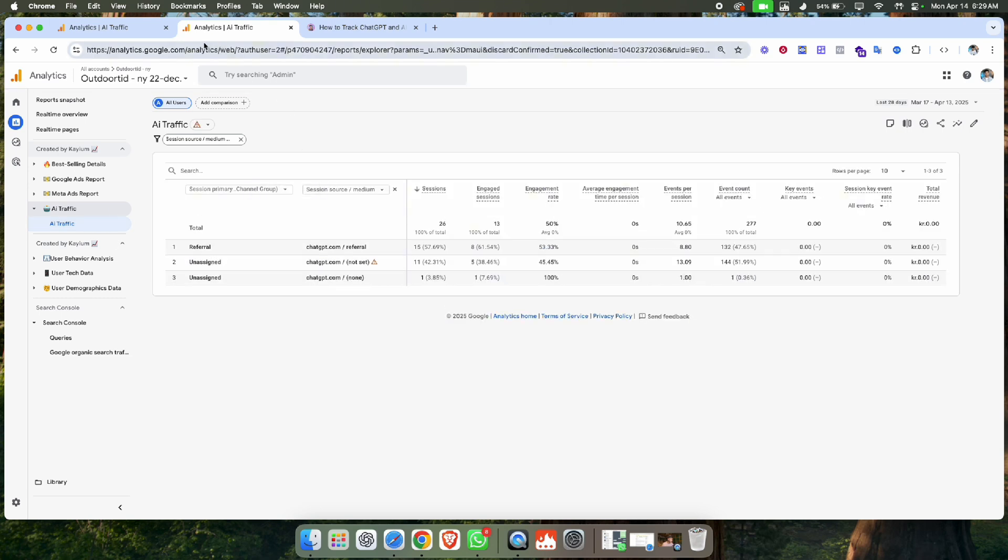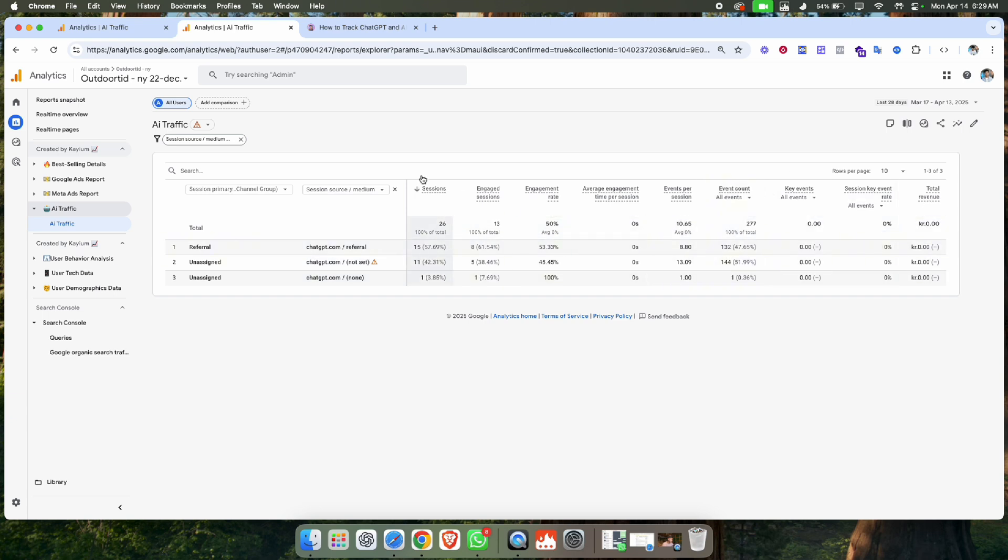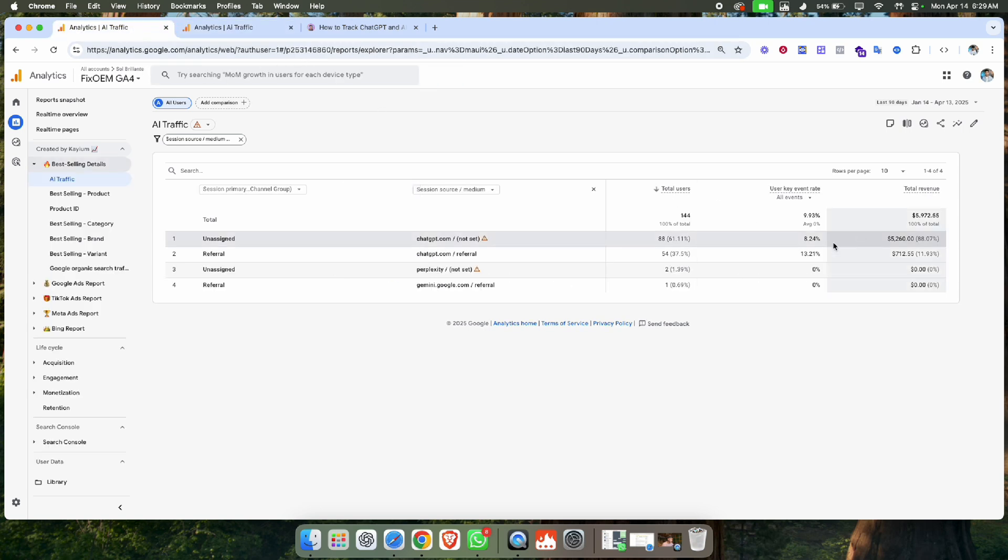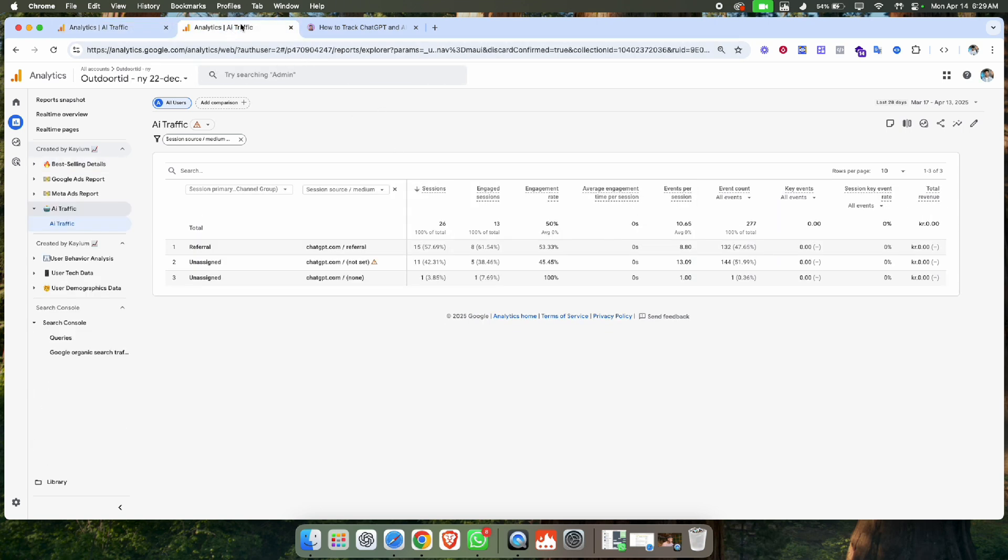Now I can easily see how much traffic I get from AI, the revenue, conversions, how many purchases are generated through AI traffic, and the purchase revenue.